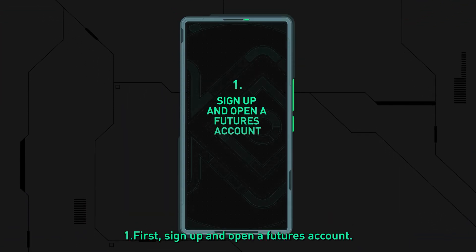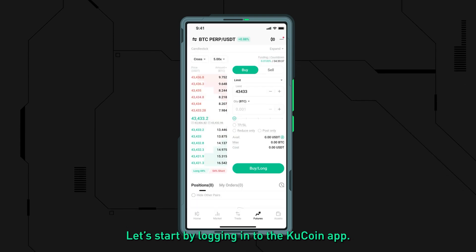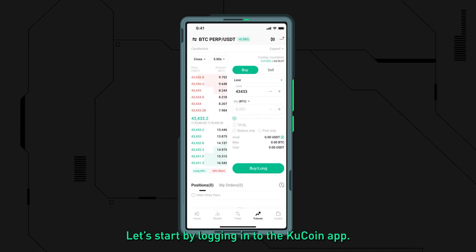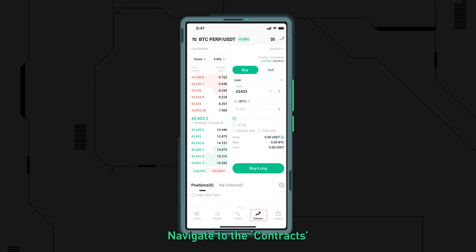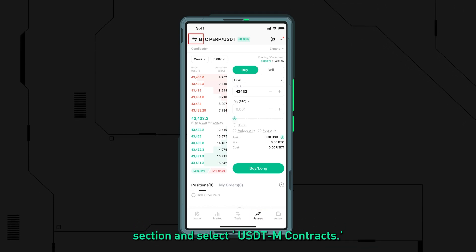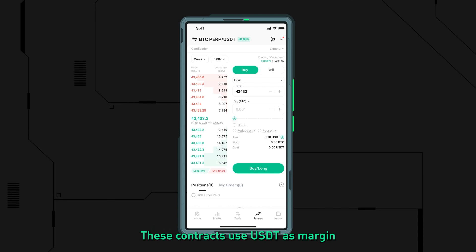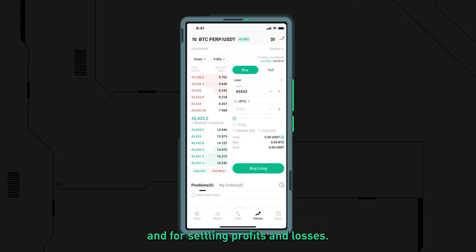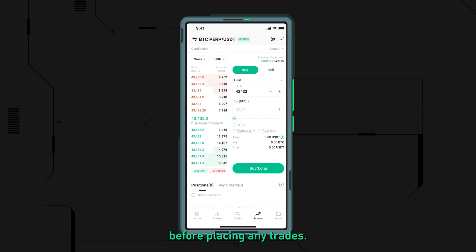Step one: sign up and open a futures account. Start by logging in to the KuCoin app. Navigate to the Contracts section and select USDTM Contracts. These contracts use USDT as margin and for settling profits and losses. Make sure your futures account is open and funded before placing any trades.